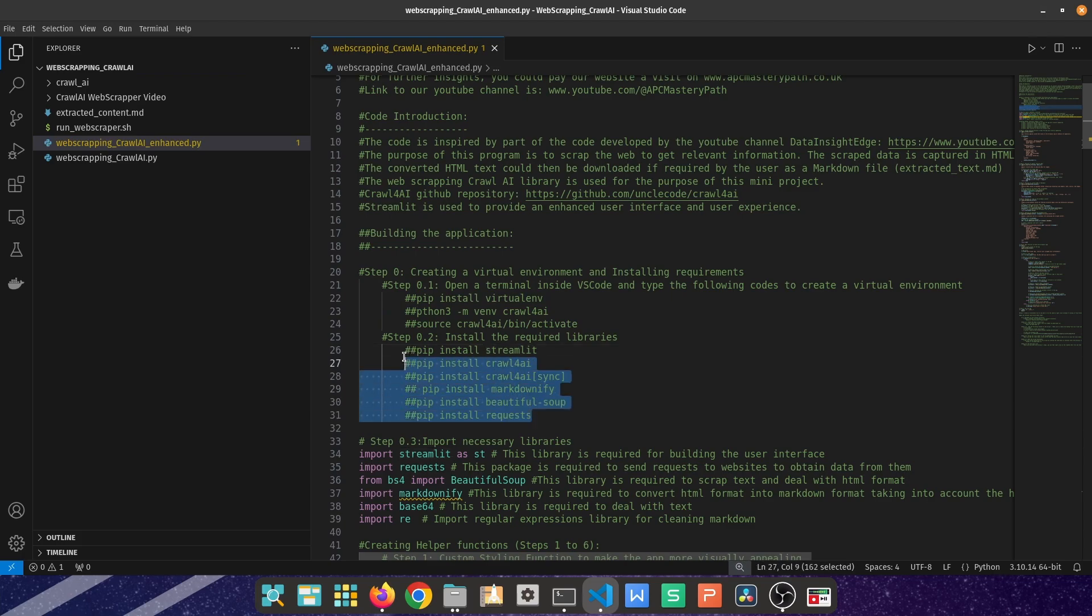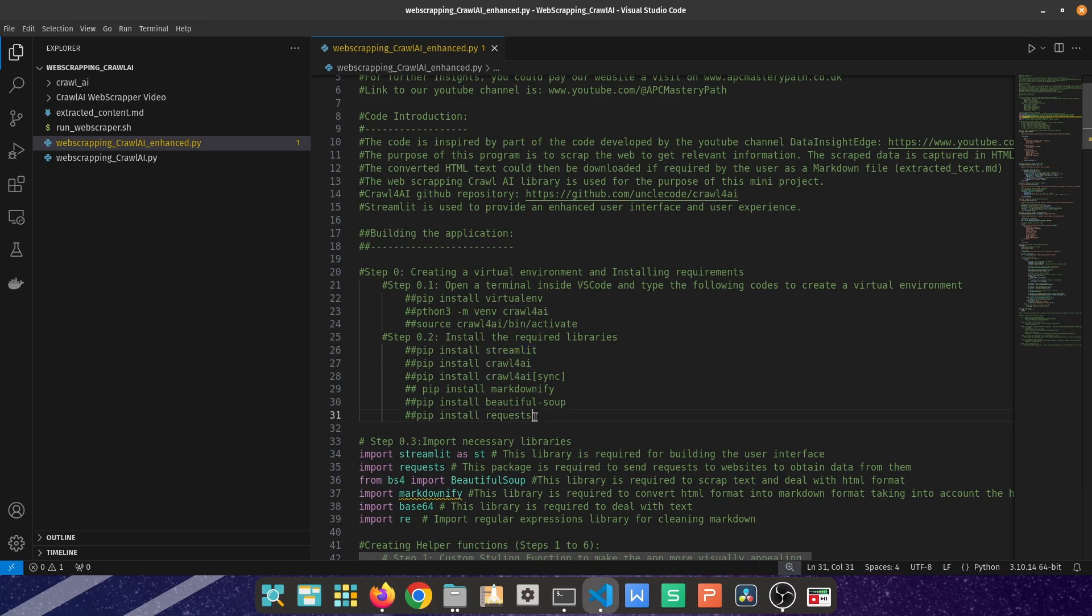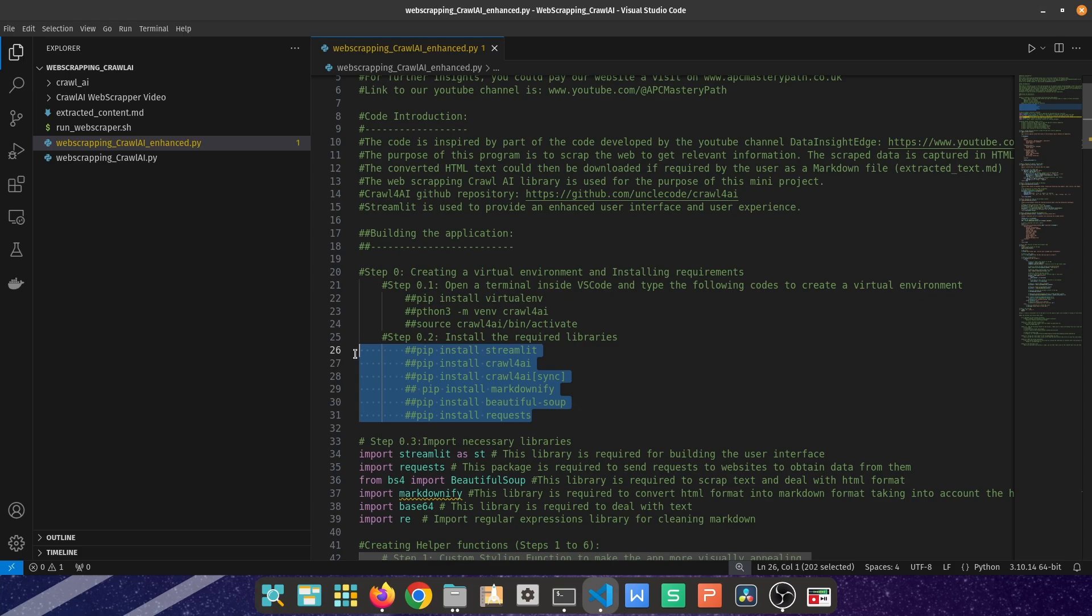Inside that virtual environment, you can then install a number of packages whether through pip install and then the name of the packages, or you can create your own txt file called requirements.txt and then type pip install -r requirements.txt.